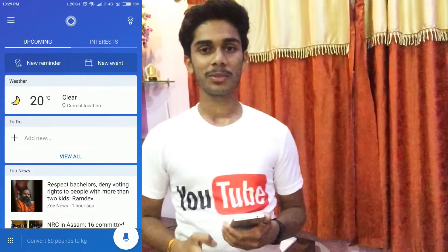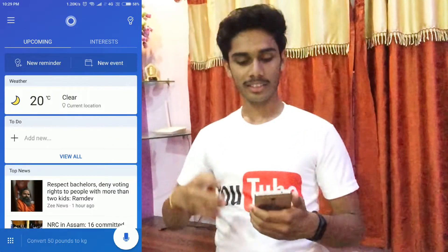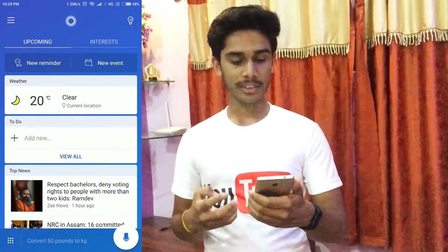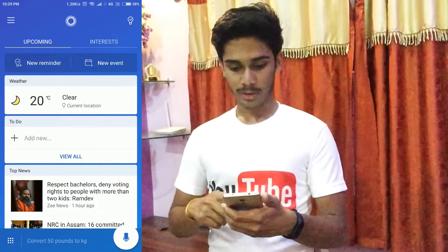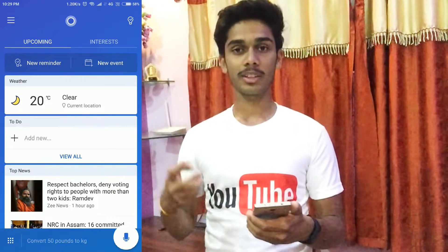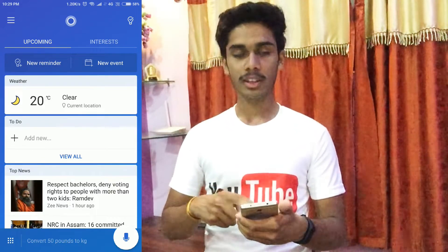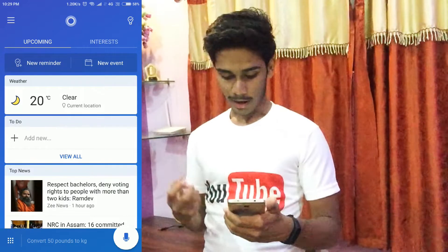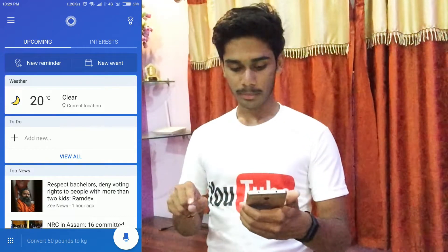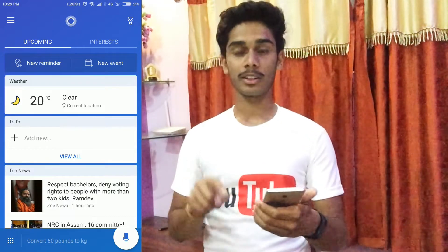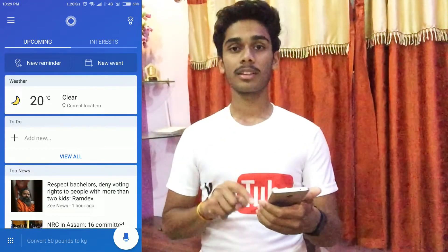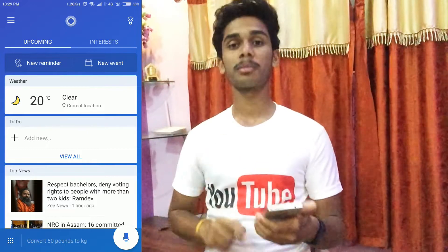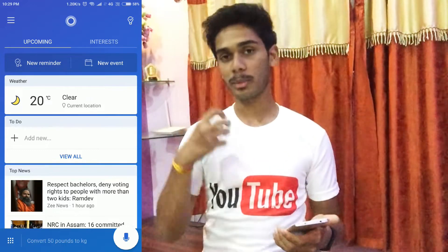This will make you more productive and more intelligent. On the home screen you will see the latest news according to your location. In the bottom section you will see a mic button, and when you click this button you can speak to Cortana.